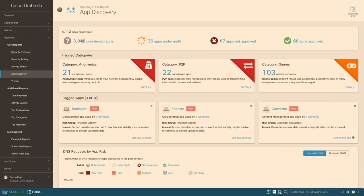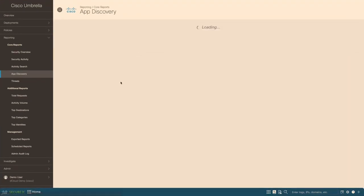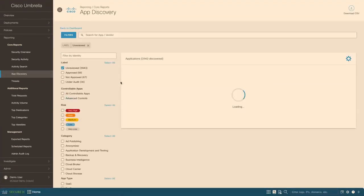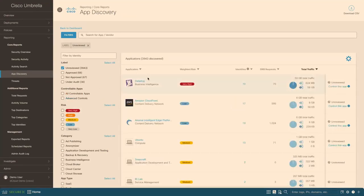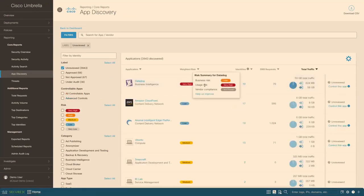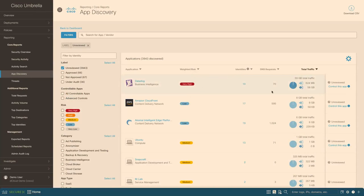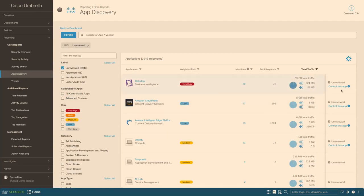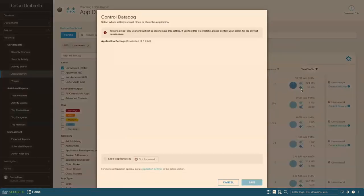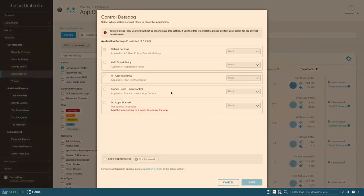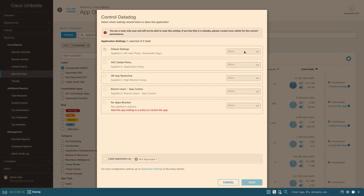Also, you can take actions based on this through either. So you can look deeper into the applications and their risk level and you can see how much traffic and how many identities are utilizing that and can drill into details. But you could also control them from right here. Like you want to apply it to certain policies and you want to block them there. Or at least if you want to label them, whether it's approved or not.